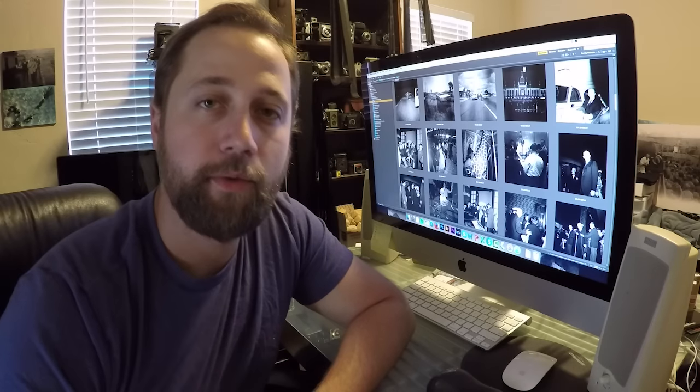Hello everyone, Levi here from the Rescued Film Project. I'm making this video today because I need your help.